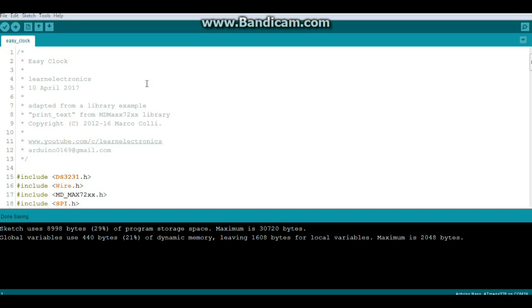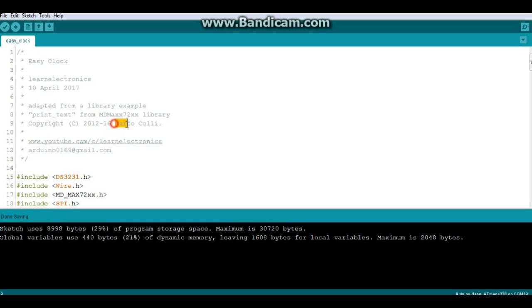Okay here is the code for the easy clock. Now this I adapted from a library example called print text, which allows you to enter text in the serial monitor and it prints it to the screen. This is from the MD Max 72XX library which is by Marco Colli.